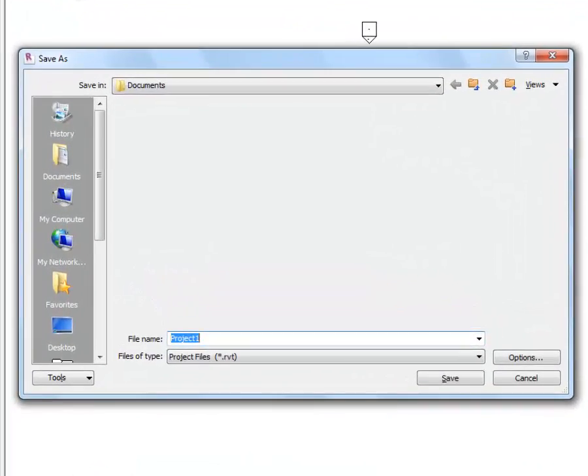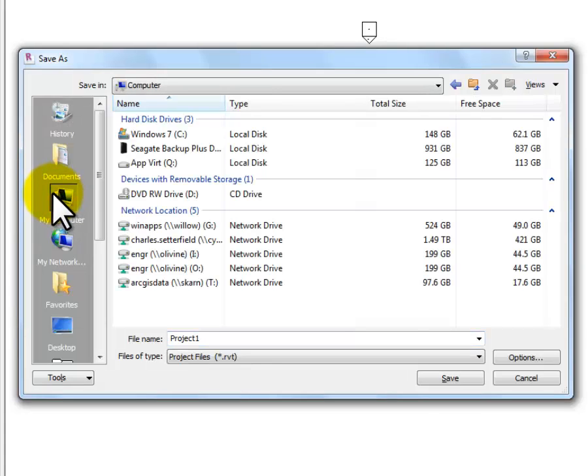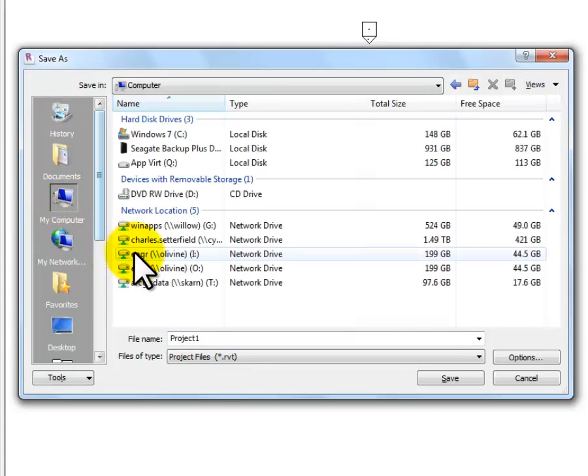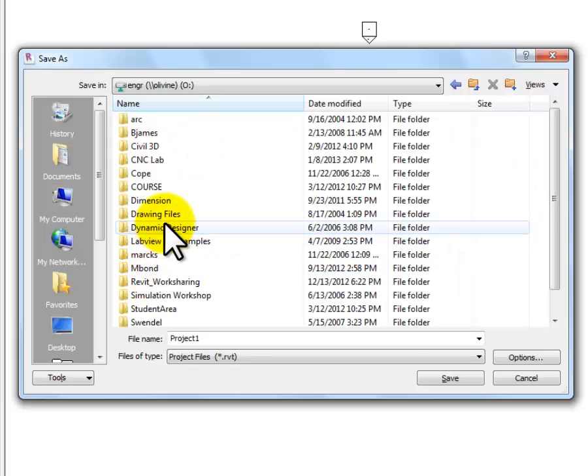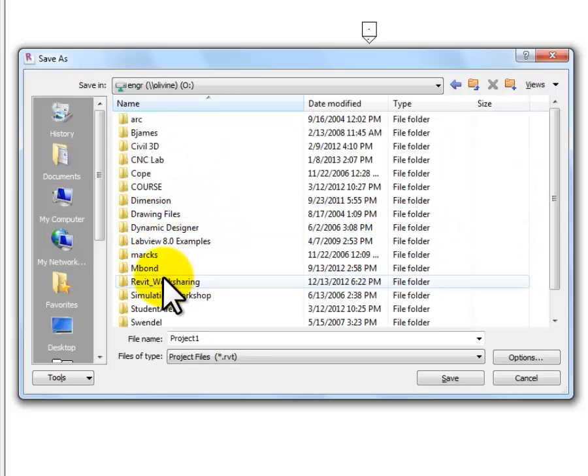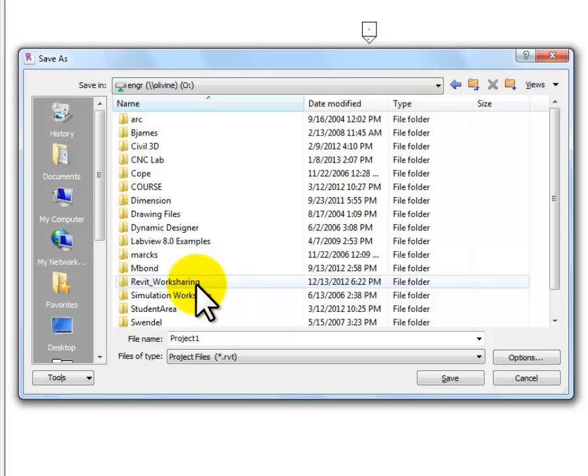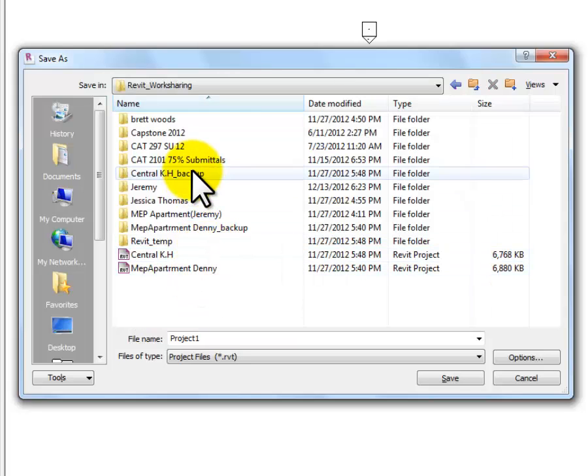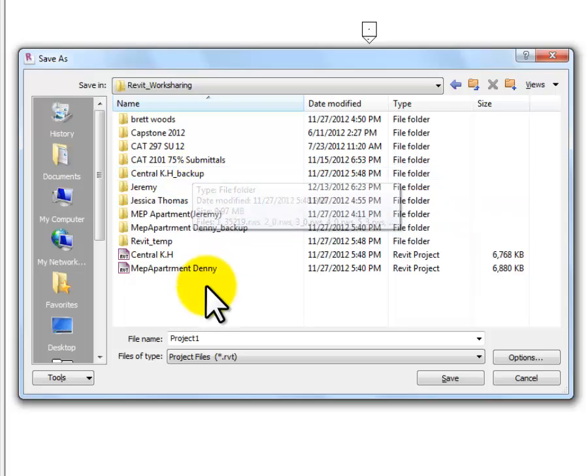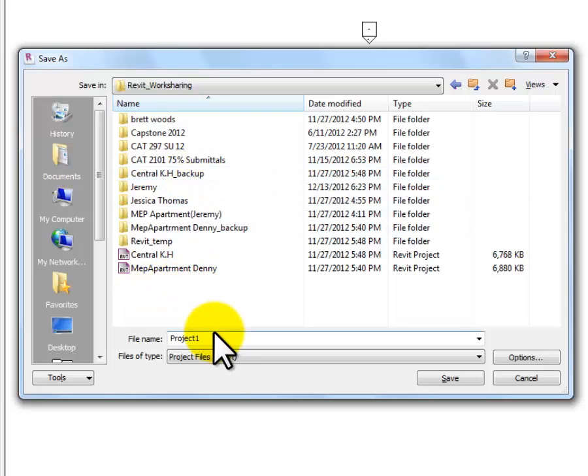Now I need to navigate to where this thing is going to live on my network. I'm going to click on My Computer so that I can see my network. Open one of my network drives. I happen to want to go on the Sinclair network. I'm going to go to the Revit sharing folder, and we'll just leave it in here.